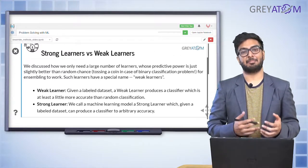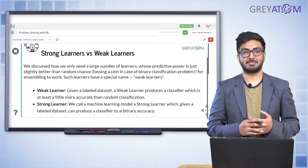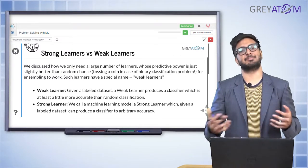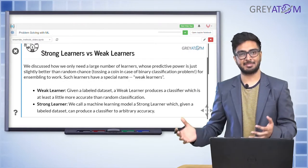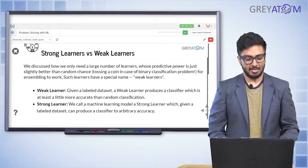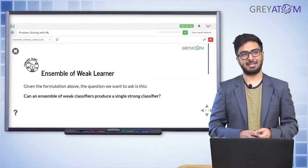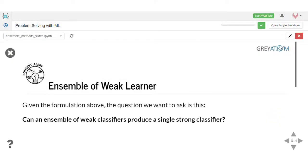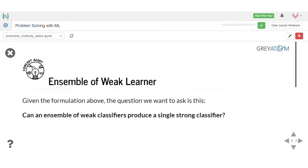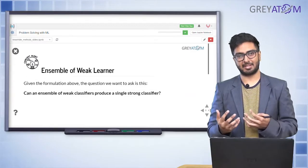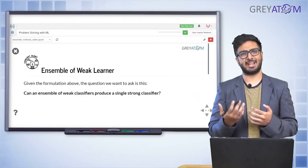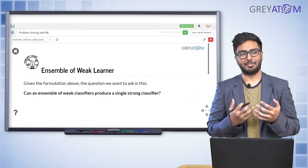Anything that performs better than a weak learner falls into the category of a strong learner. The concept of ensembling is that you combine weak learners — each independently slightly better than a random model — and produce a strong learner. This is the theoretical concept behind ensembling.